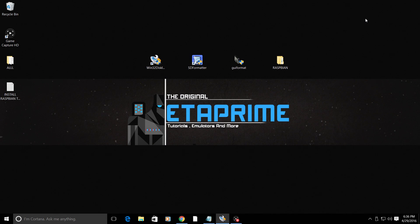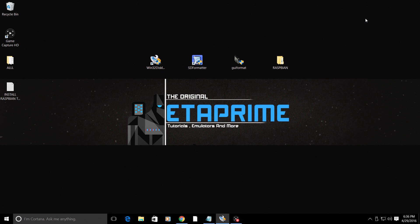Hey, what's going on guys, it's ETA Prime back here again. Today I want to show you how to run Raspbian from a USB drive on your Raspberry Pi. This will work with the Pi 1, 2, 3, or Zero.